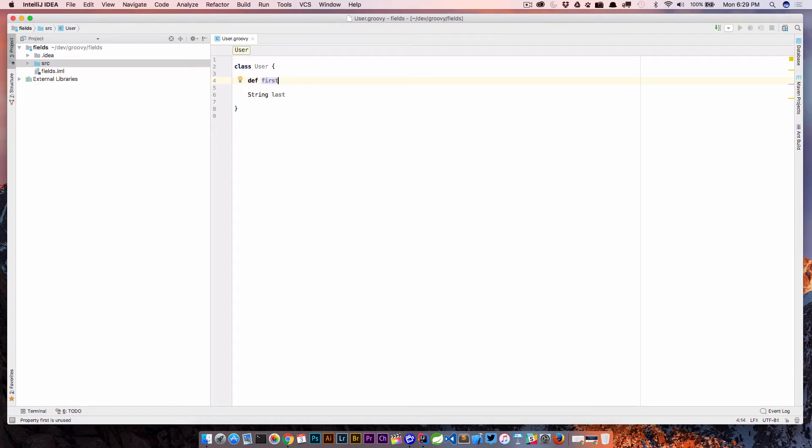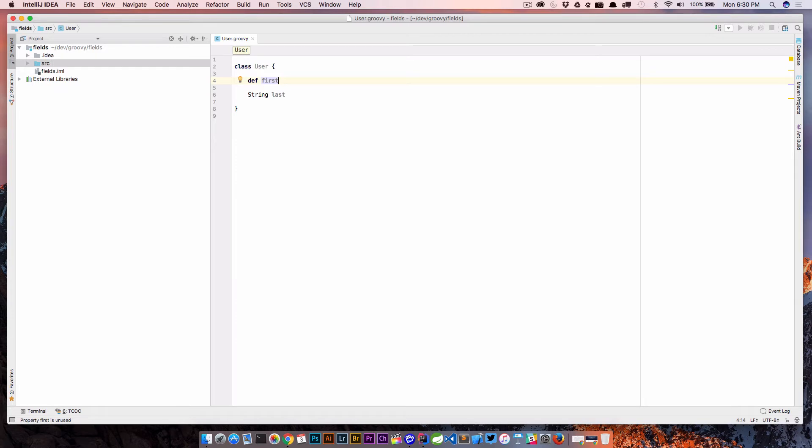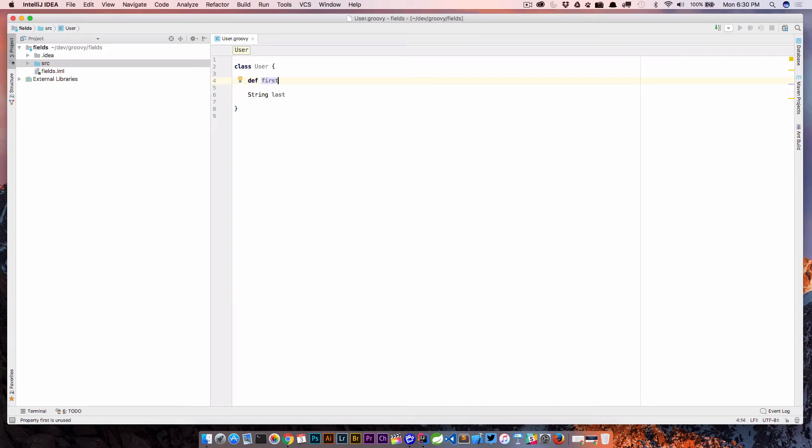So we know coming from the Java world that this is not allowed. When we create a class in Java, we need to be very strict about what we're doing here. So we would have to give it an access modifier of say private, public, protected, etc. And we need to give it a type and then we need to give it a variable name and we would need a semicolon to close it off. Here in Groovy, we can be a little less lenient and just kind of create our properties as is.